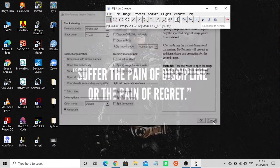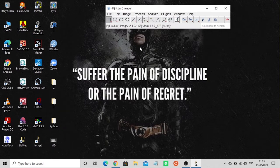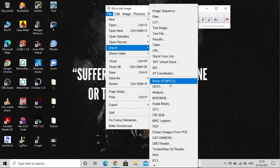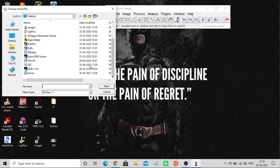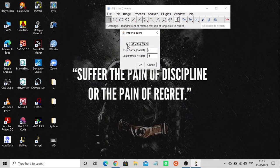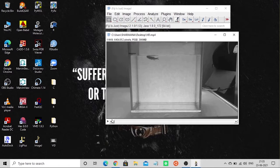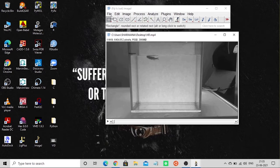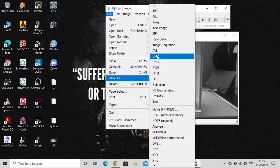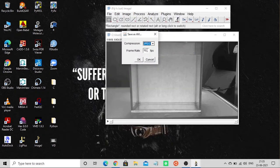There are two ways to handle this. You can use a plugin called 'Movie FMpeg' — there are videos explaining how to install it — to import the MP4 file. Alternatively, you can convert the MP4 format to AVI within Fiji, which makes it easier to open and work with. The MP4 file is loaded here, and now we'll convert it.